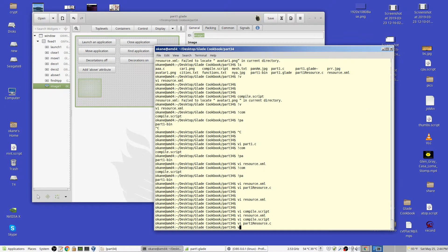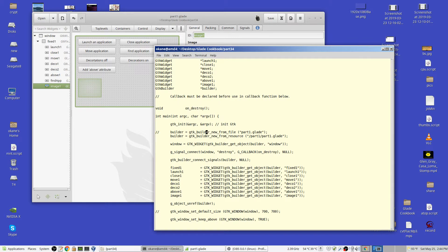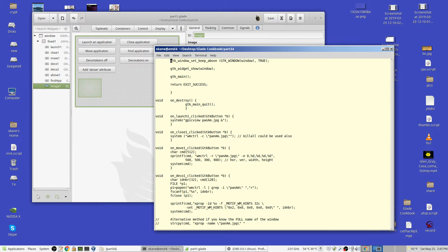Inside your program, instead of gtk_builder_new_from_file, which reads it from a file, I have gtk_builder_new_from_resource. The resource is, again, the prefix — /part1/part1.glade. That's the name of the file that's embedded, and it will load it from that giant table. How it does it, we don't care — it just works. I also have to fetch the image; if I don't do this, it won't get the information as to where the image is actually located. But that's all there is to it — nothing else has changed.